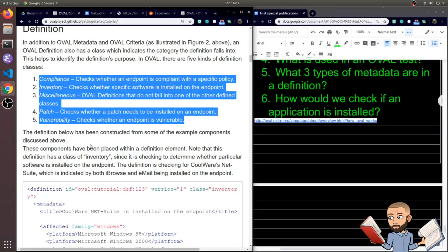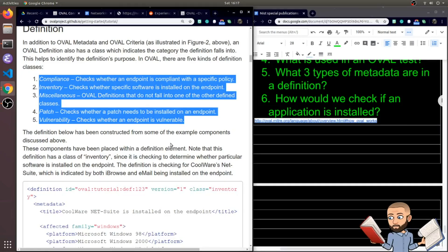Okay, so our first class in an OVAL definition is compliance. And this checks whether an endpoint is compliant with a specific policy. Then we have inventory. This checks whether specific software is installed on the endpoint. Another class is miscellaneous. OVAL definitions that do not fall into one of the other defined classes can go in here. Then we have the patch class. This checks whether a patch needs to be installed on an endpoint.